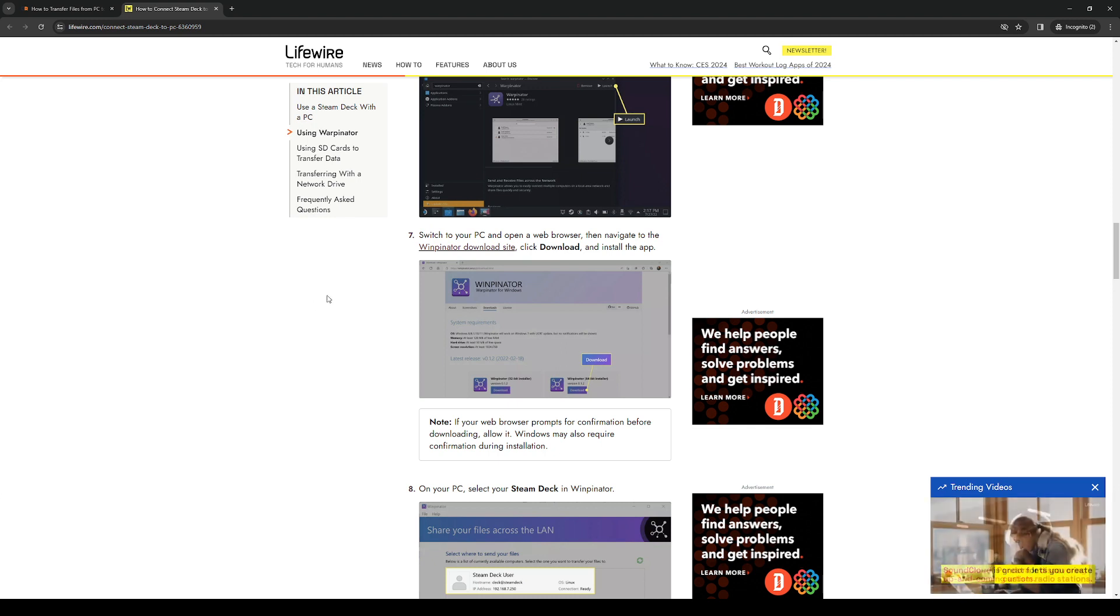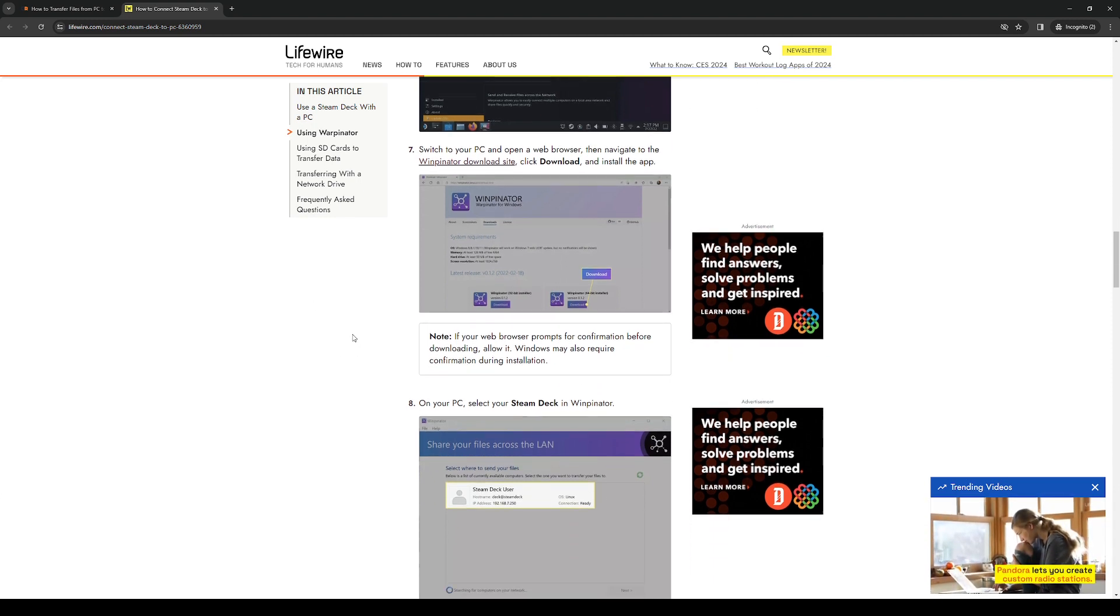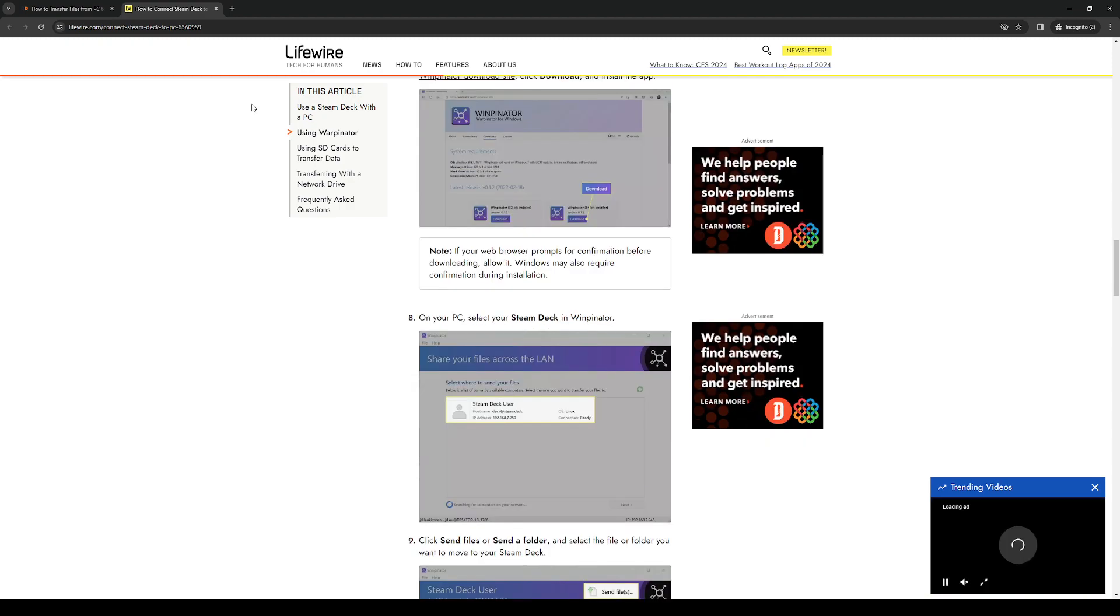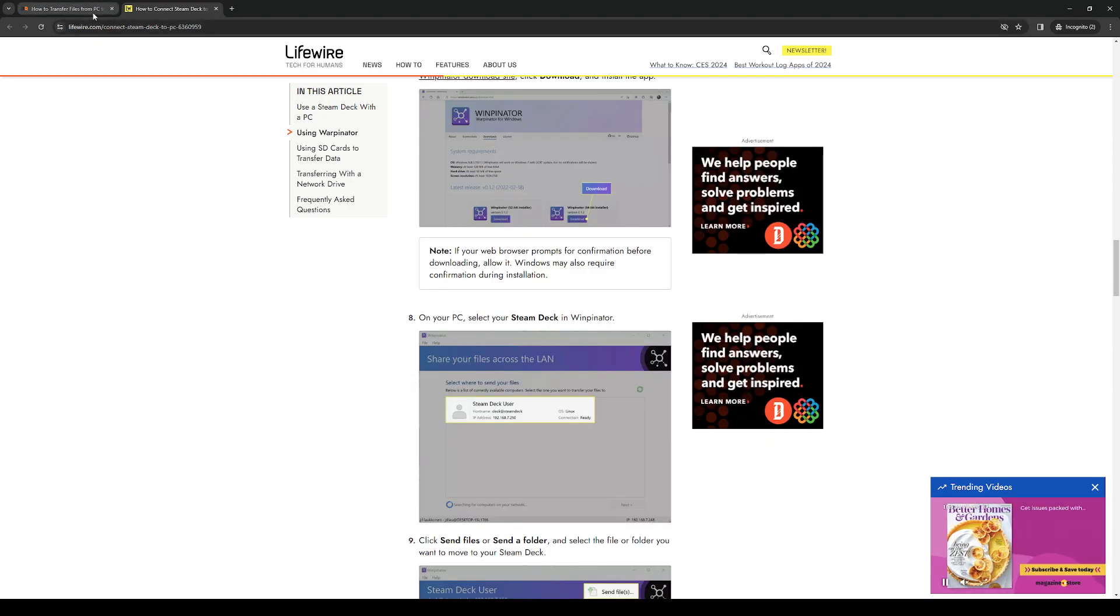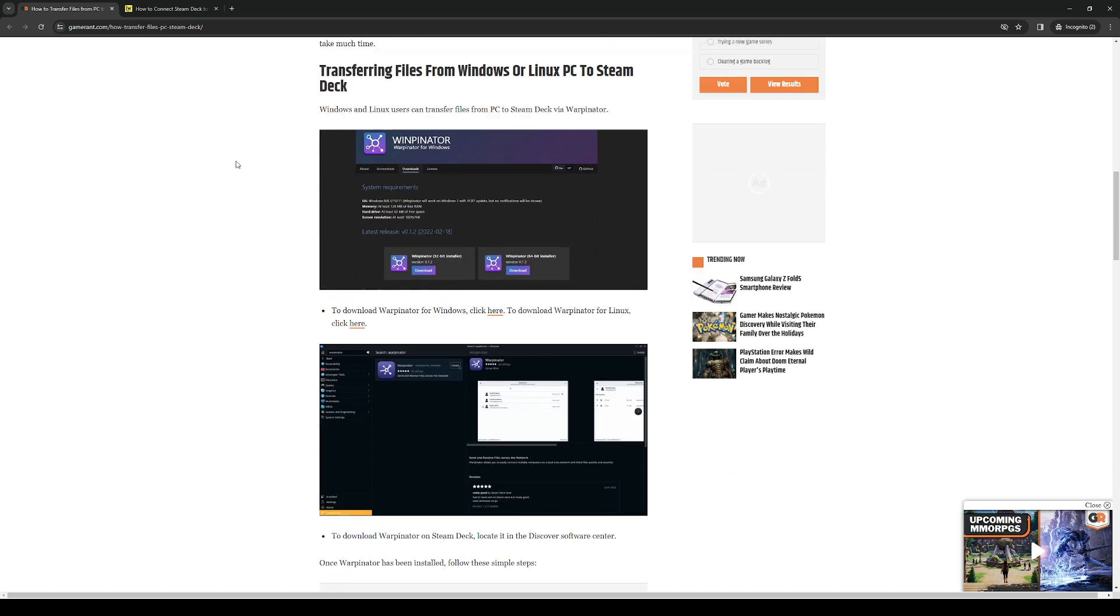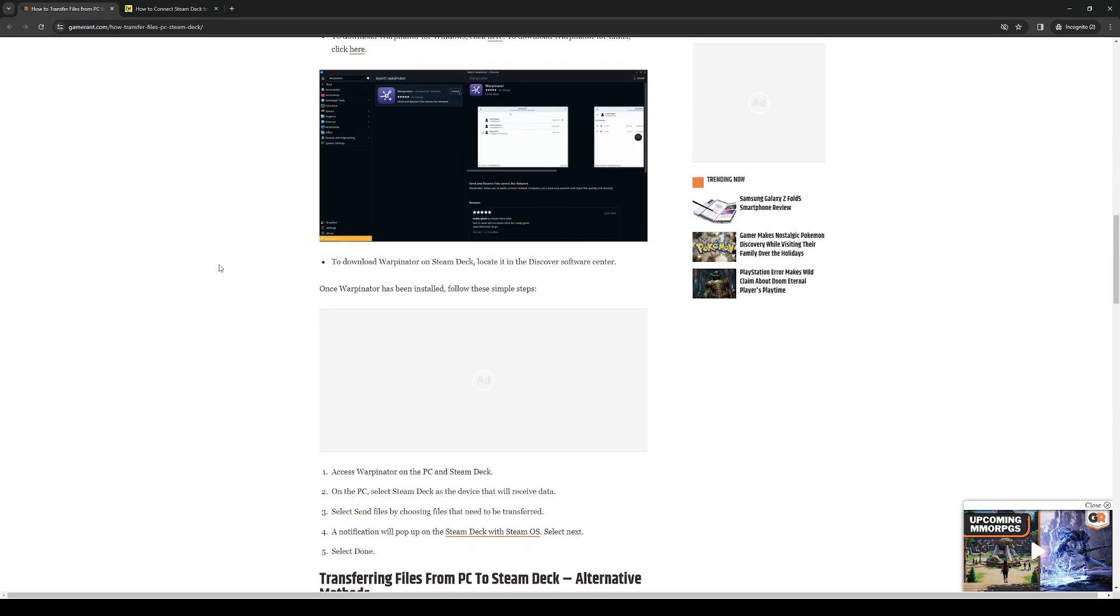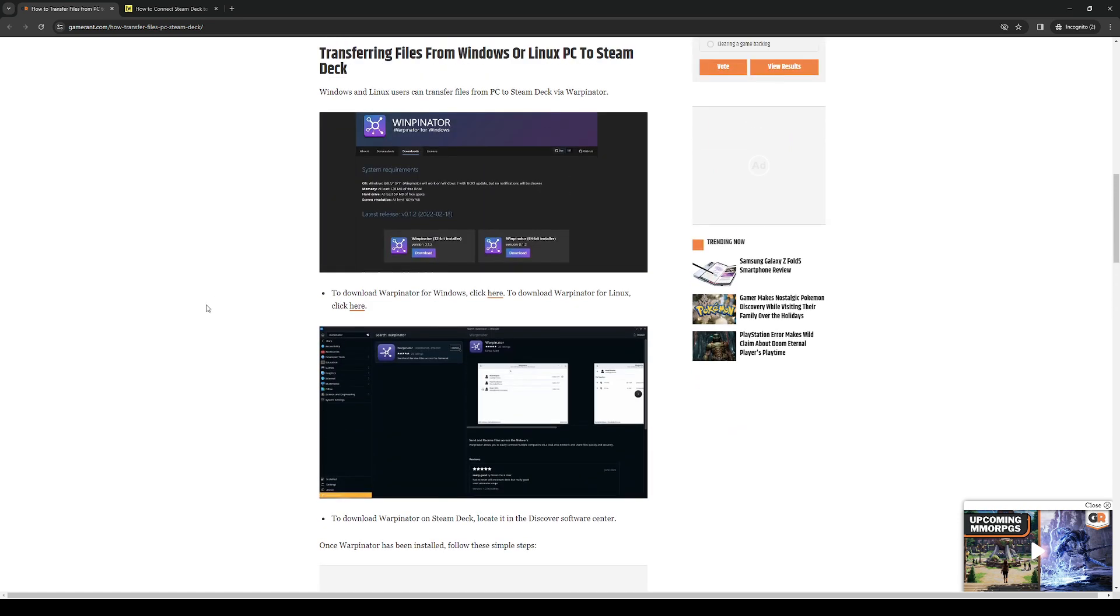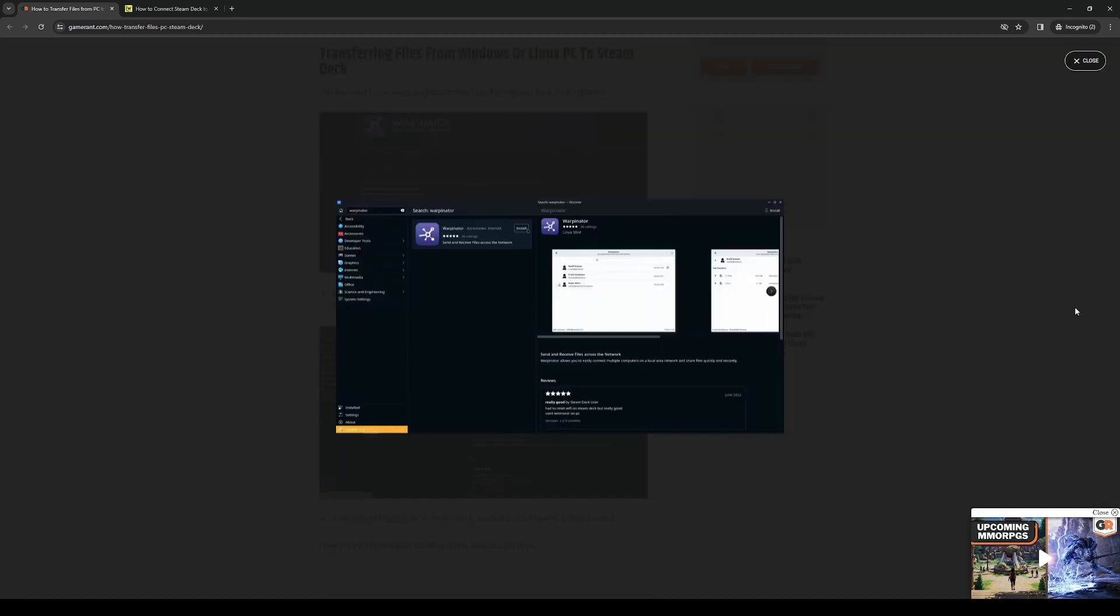Once you have the app opened on your PC you want to select the device that you want to connect to. Obviously in this case we want to connect to the Steam Deck, so select the Steam Deck and hit connect.